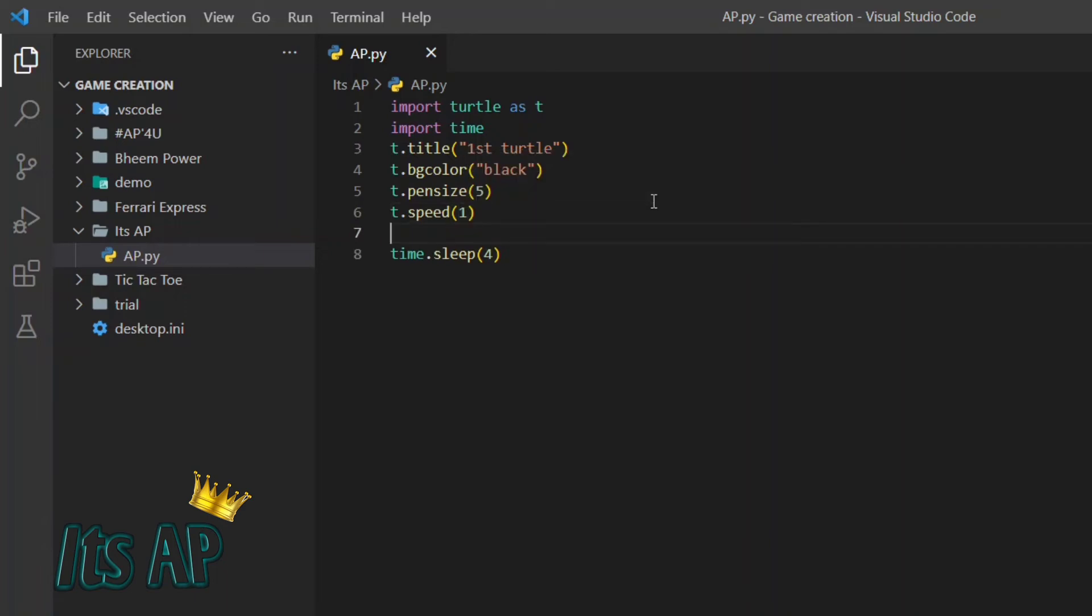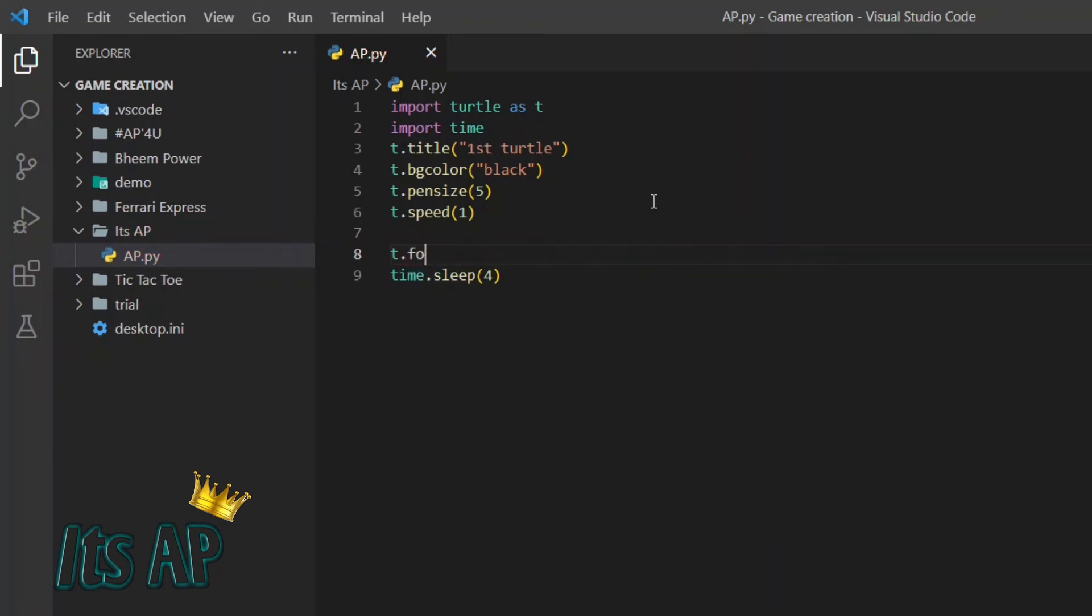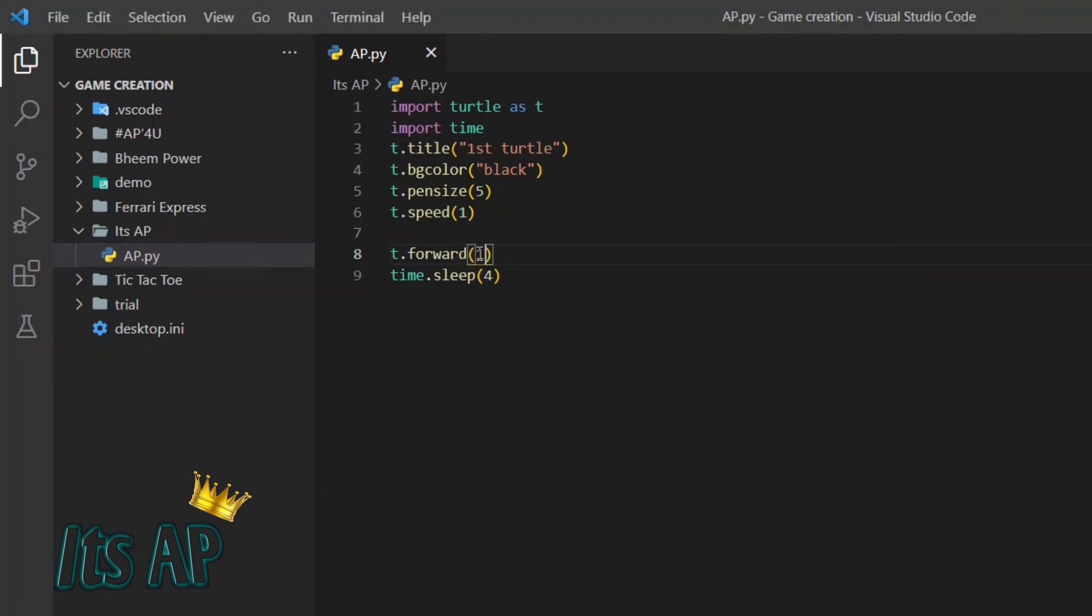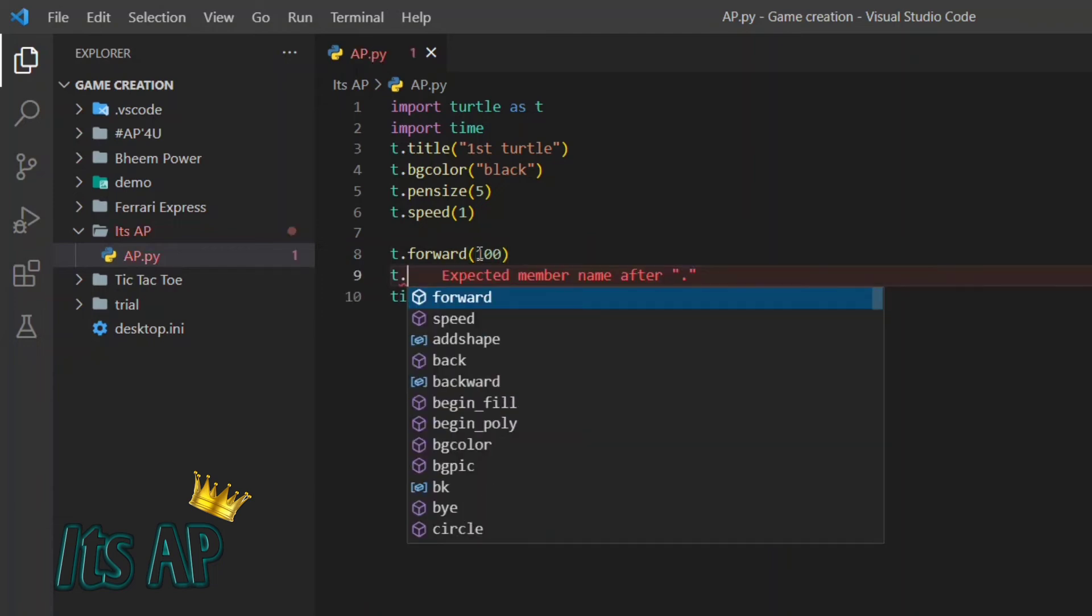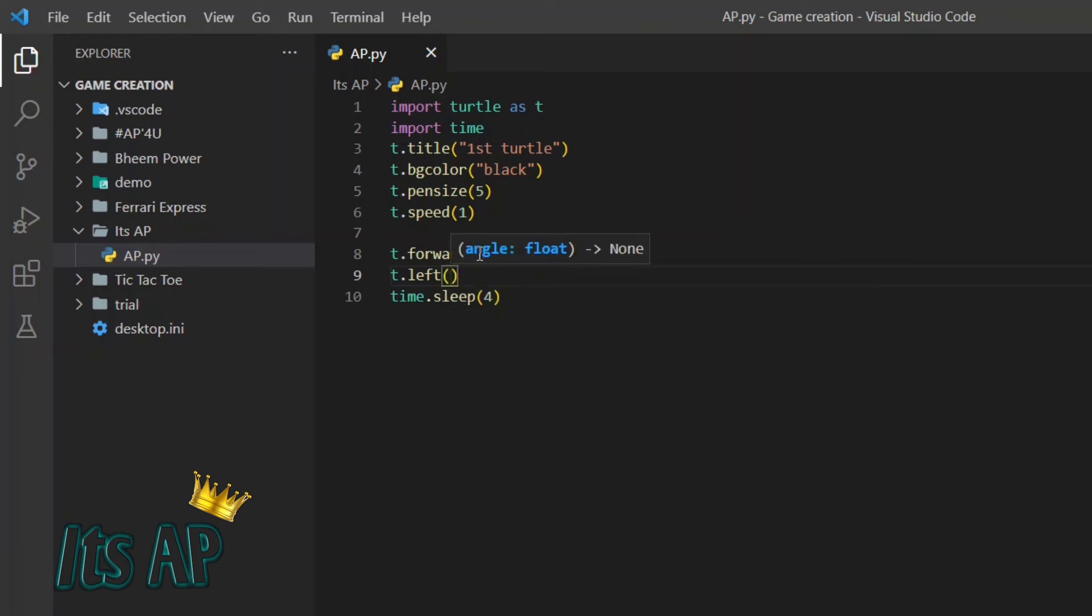Now let us start. t.forward. T will forward in range of 100. Let it be 100. Now let us give direction for it. We will take it for left.